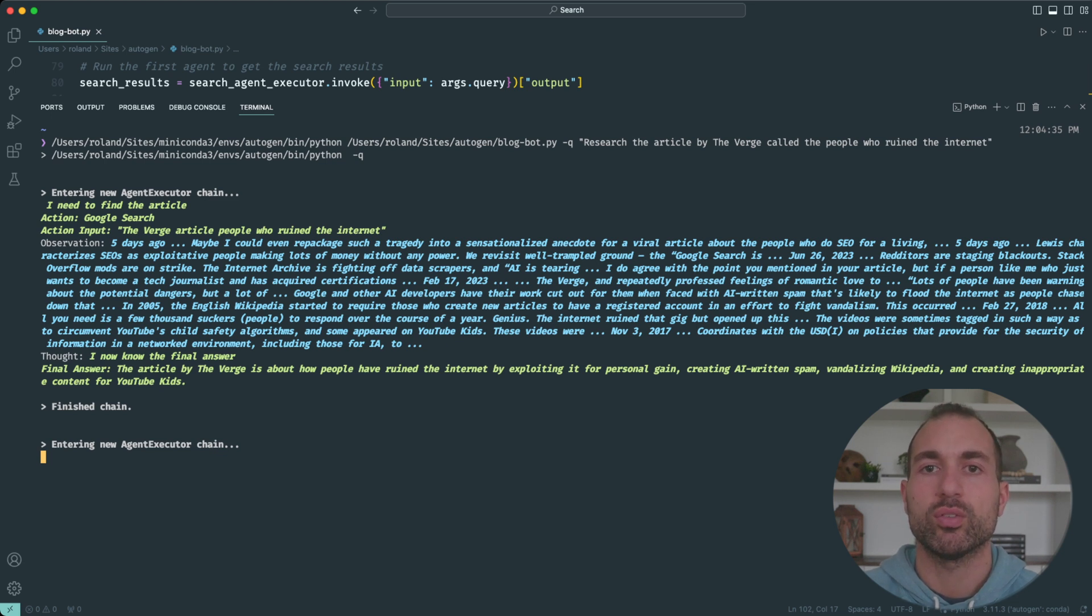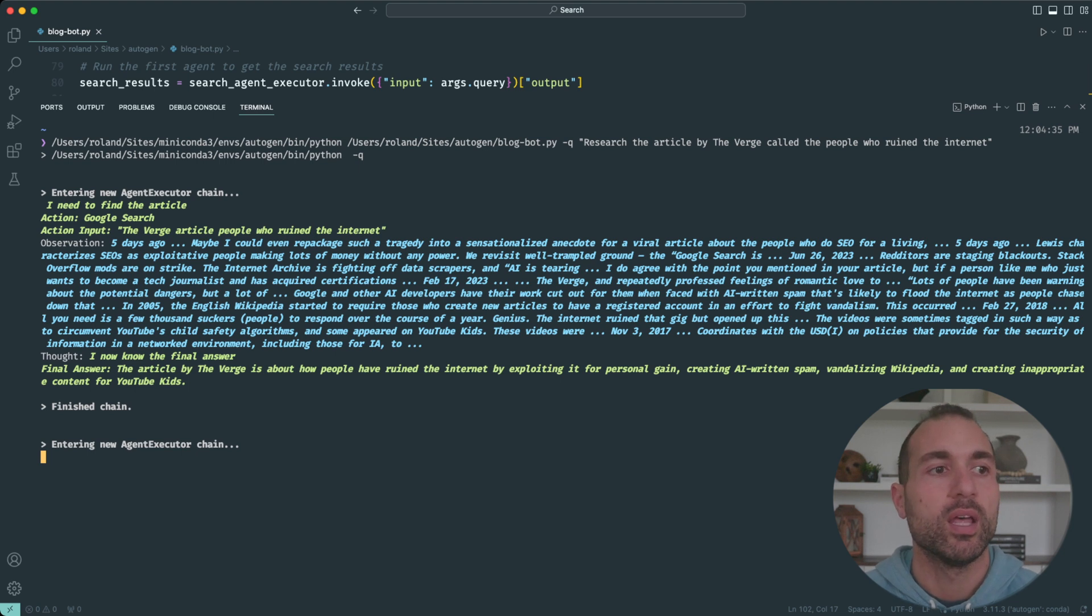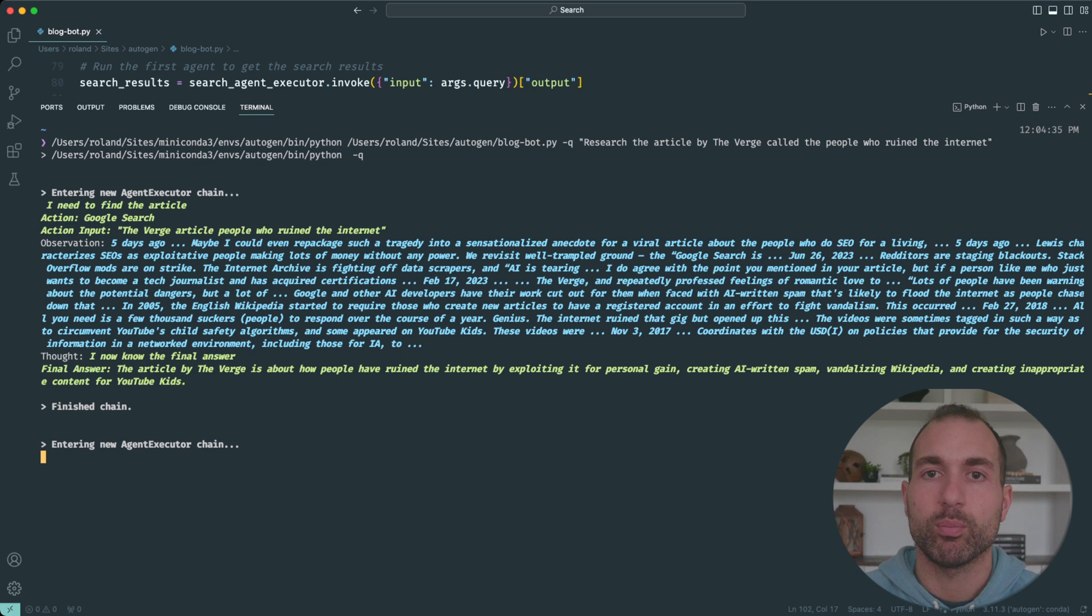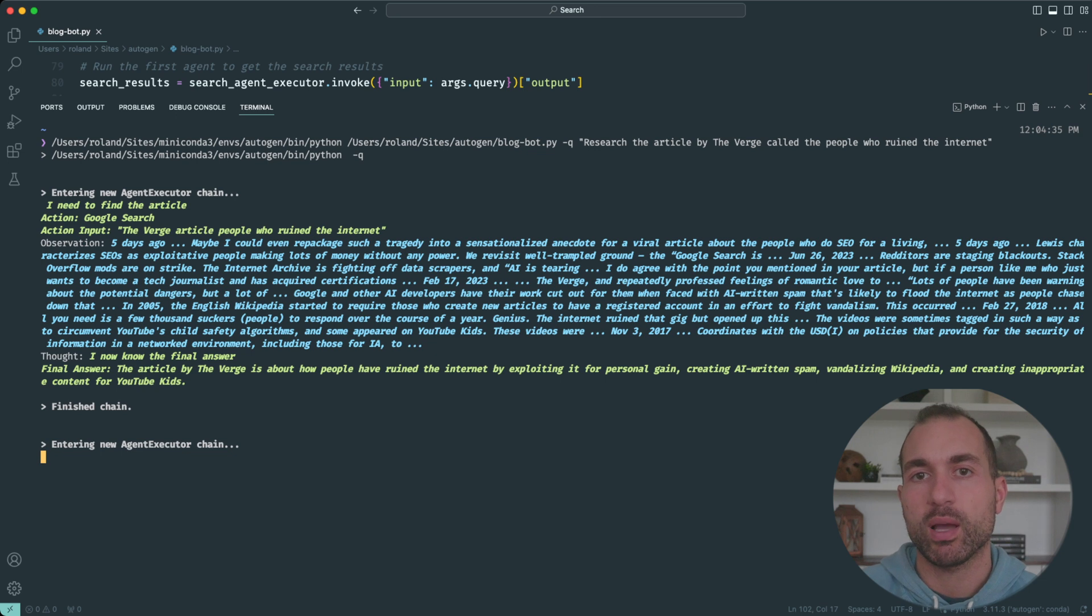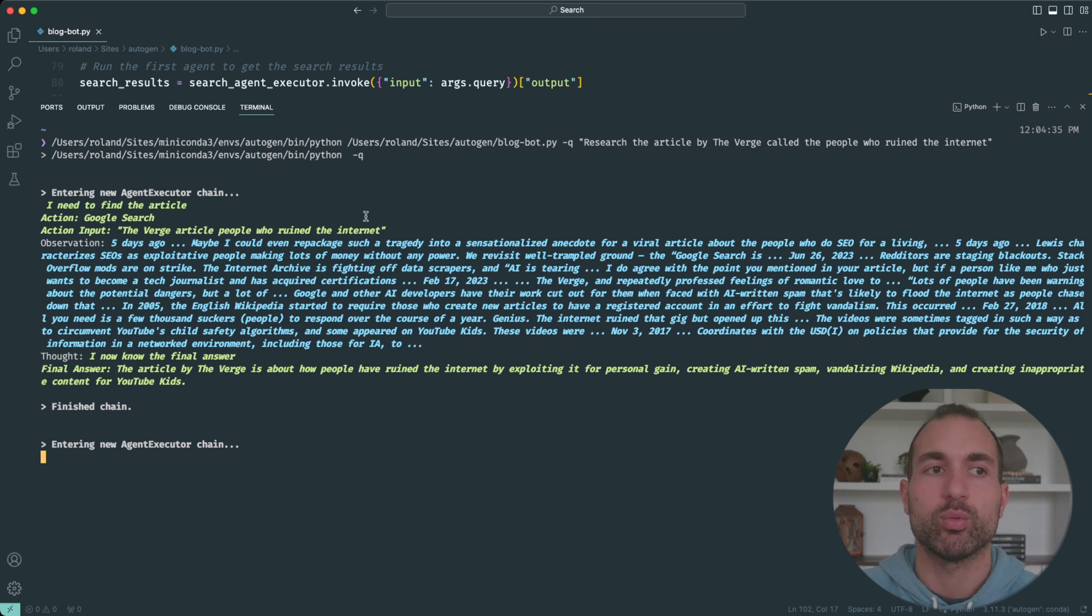Now it's going to start writing the blog post. This chain is going to execute a few different prompts and continue to execute while it's doing that loop. At the end, we'll get a finished blog post complete from the information that was returned here in these search results.